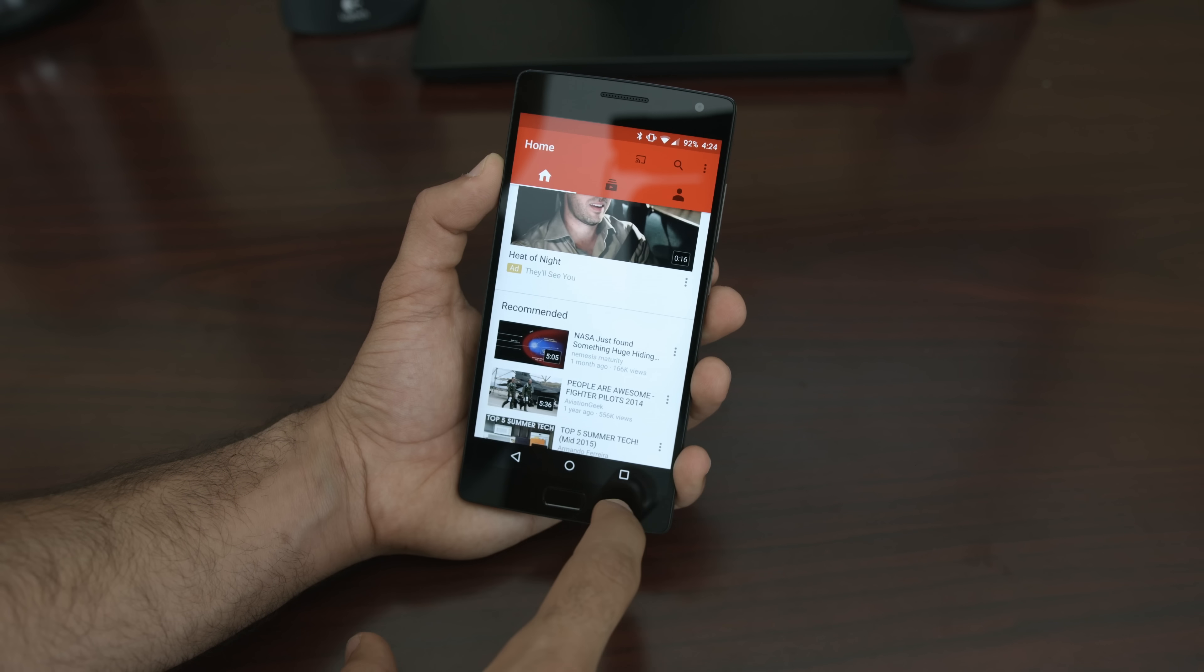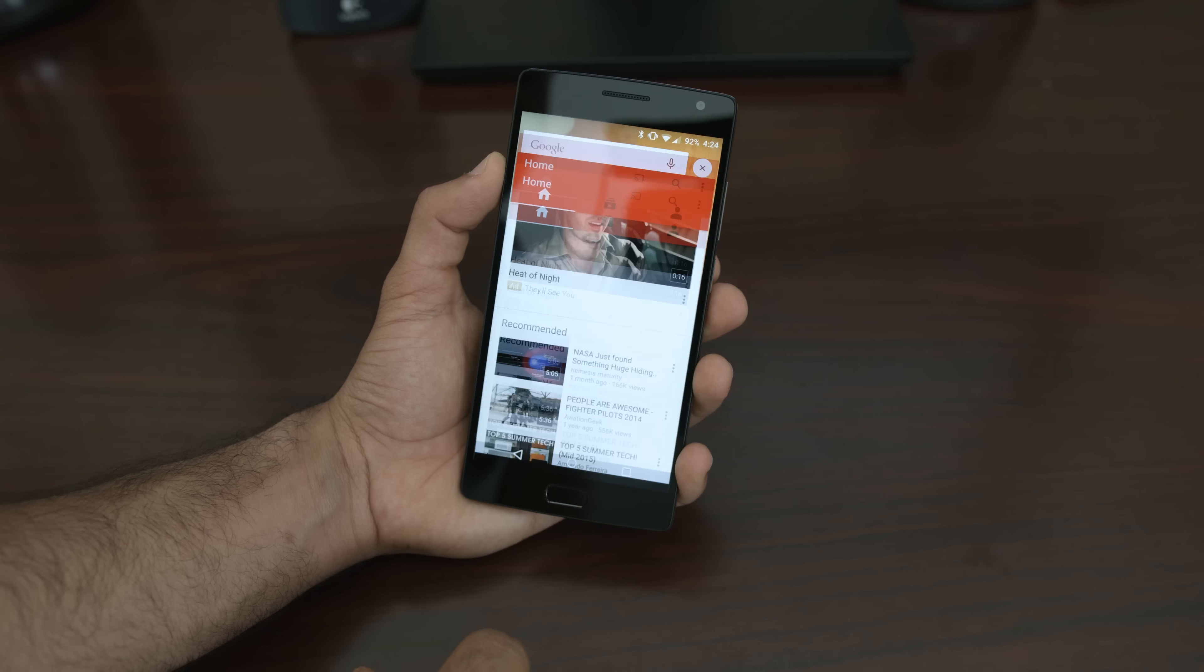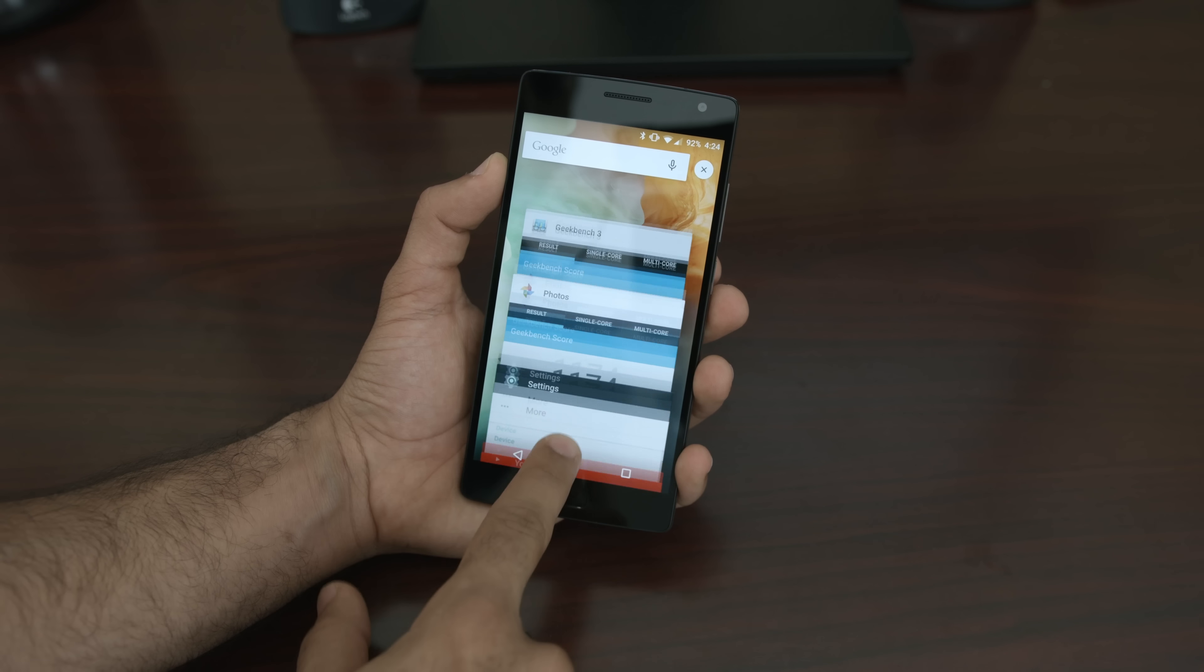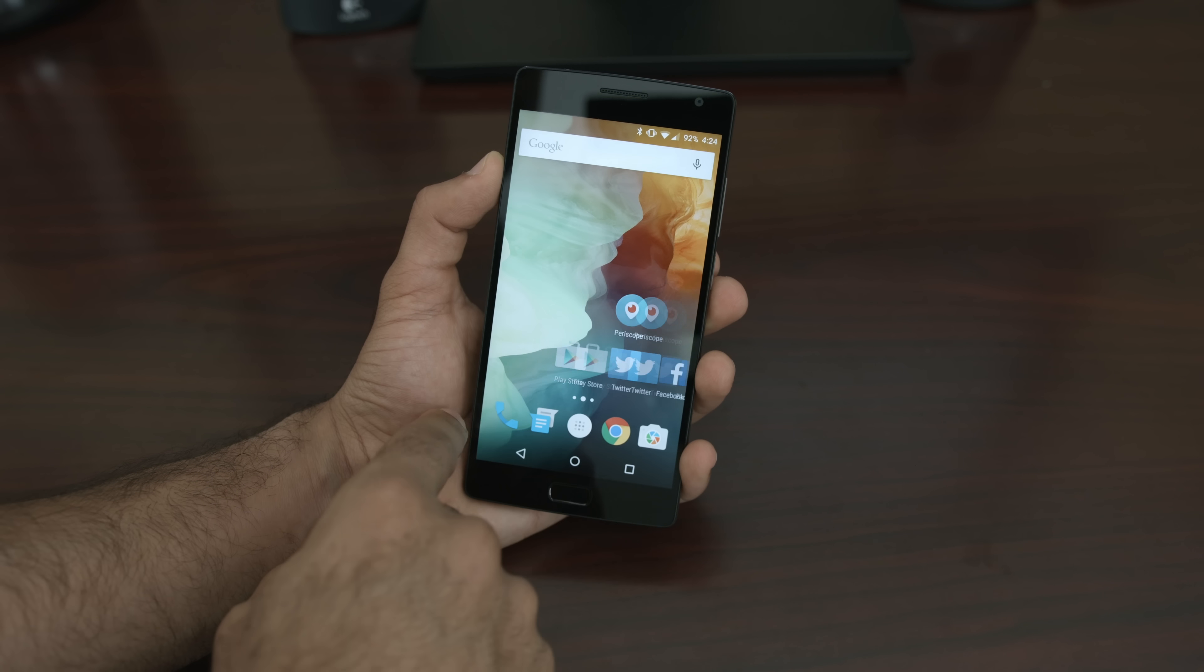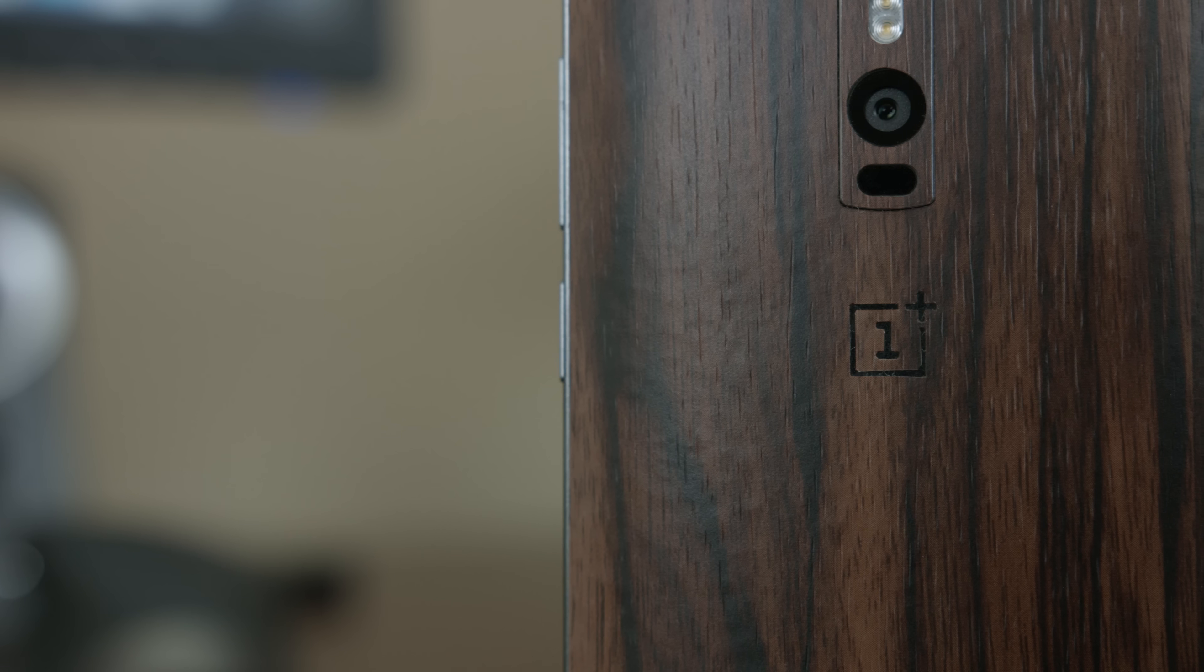And over my nearly two weeks of usage with the OnePlus 2, it has not run into any issues with software or hardware.